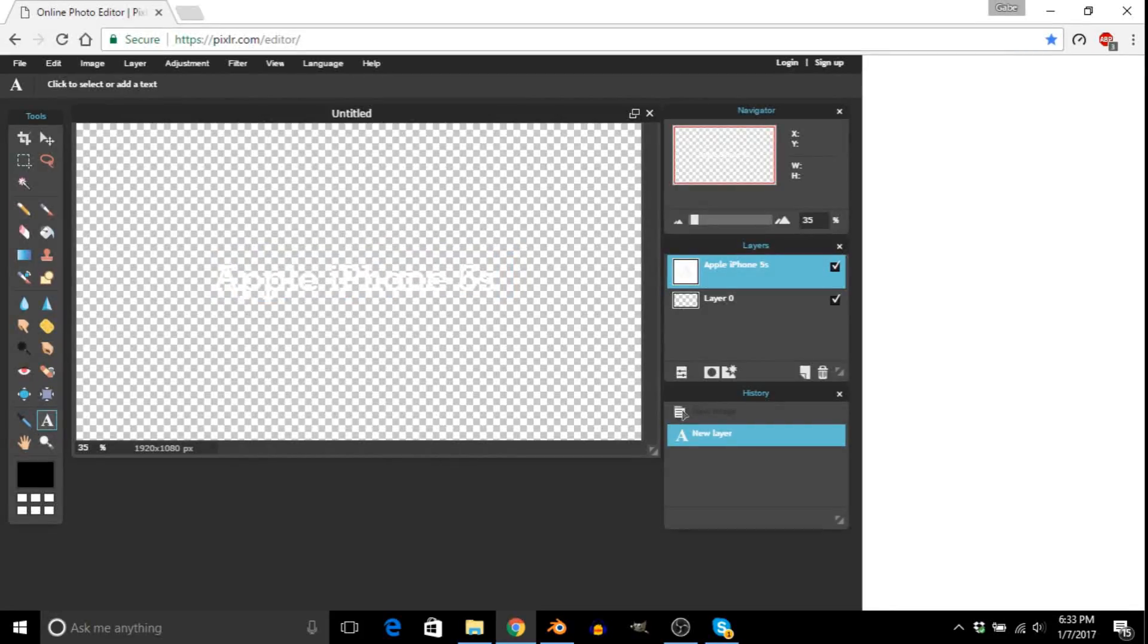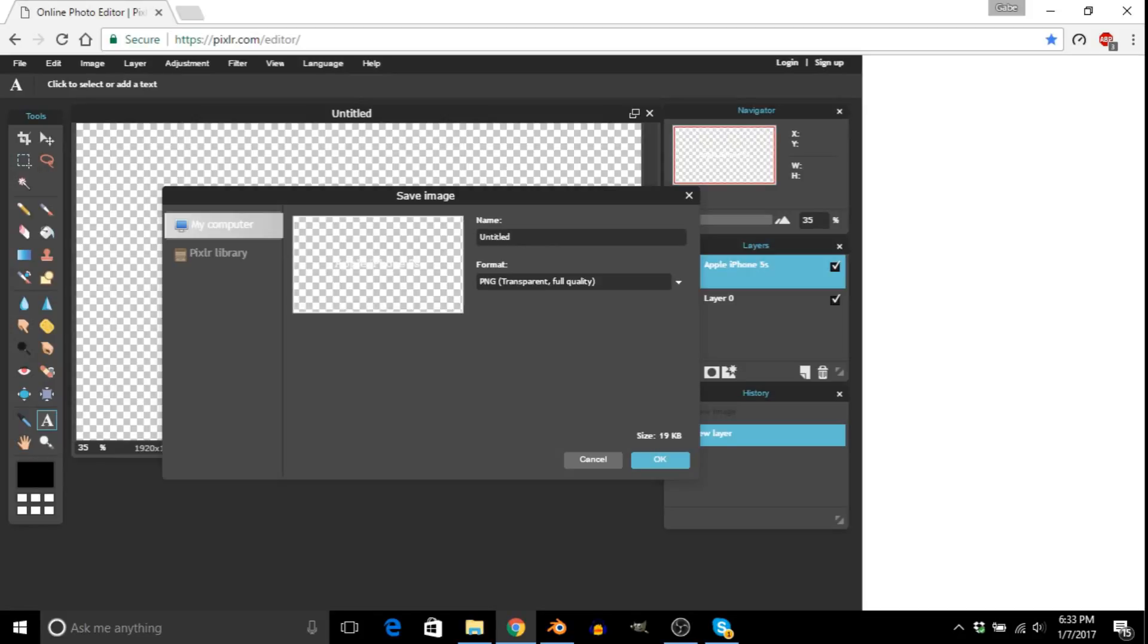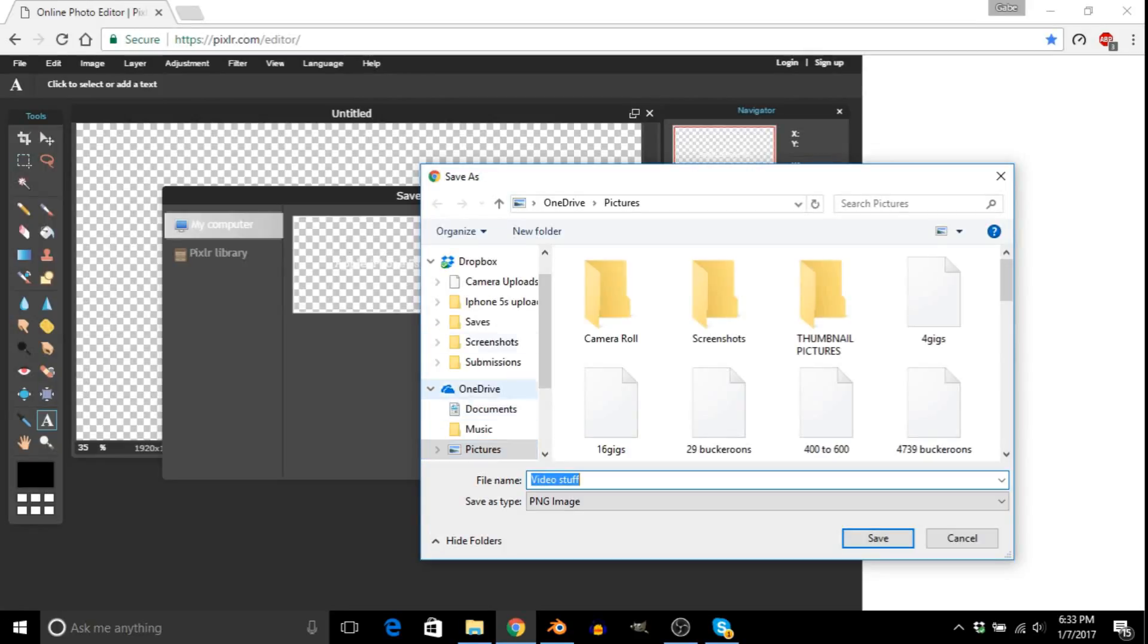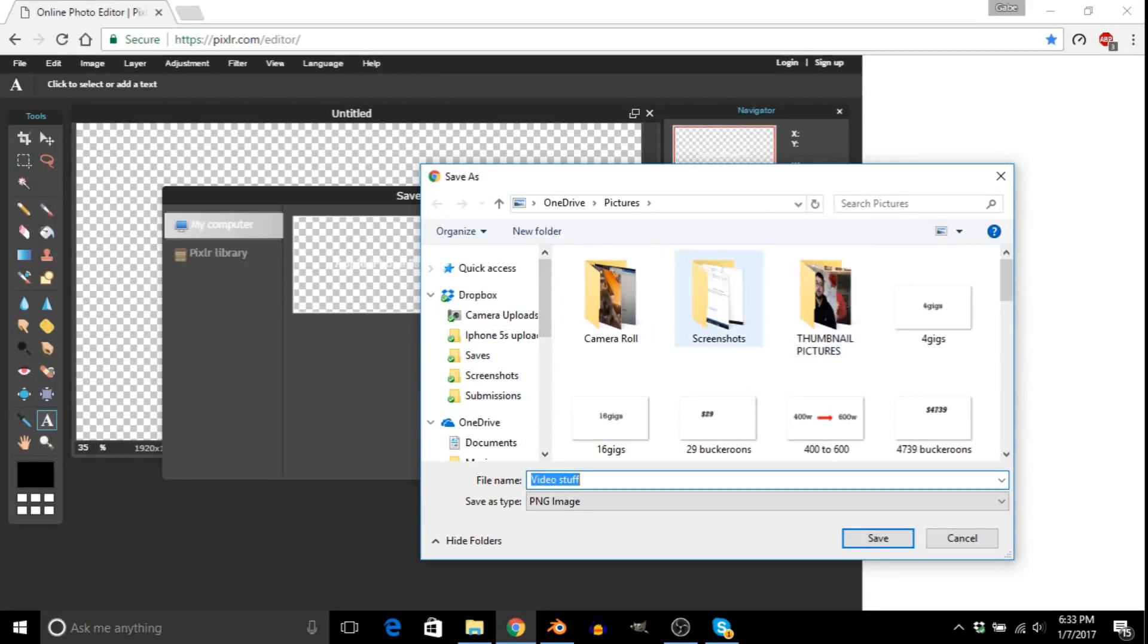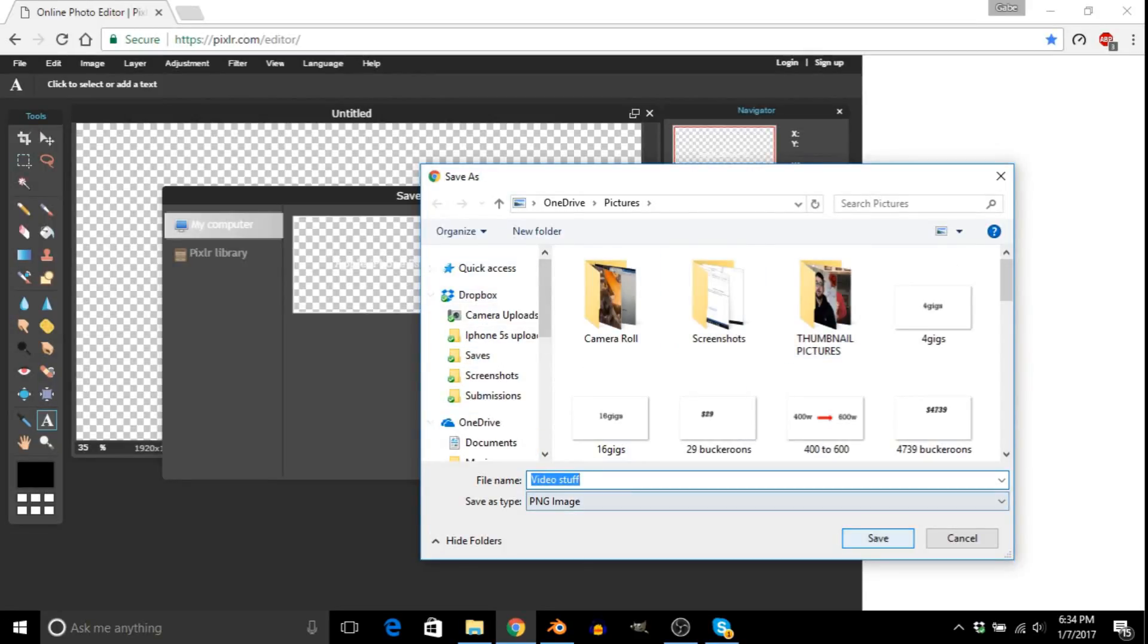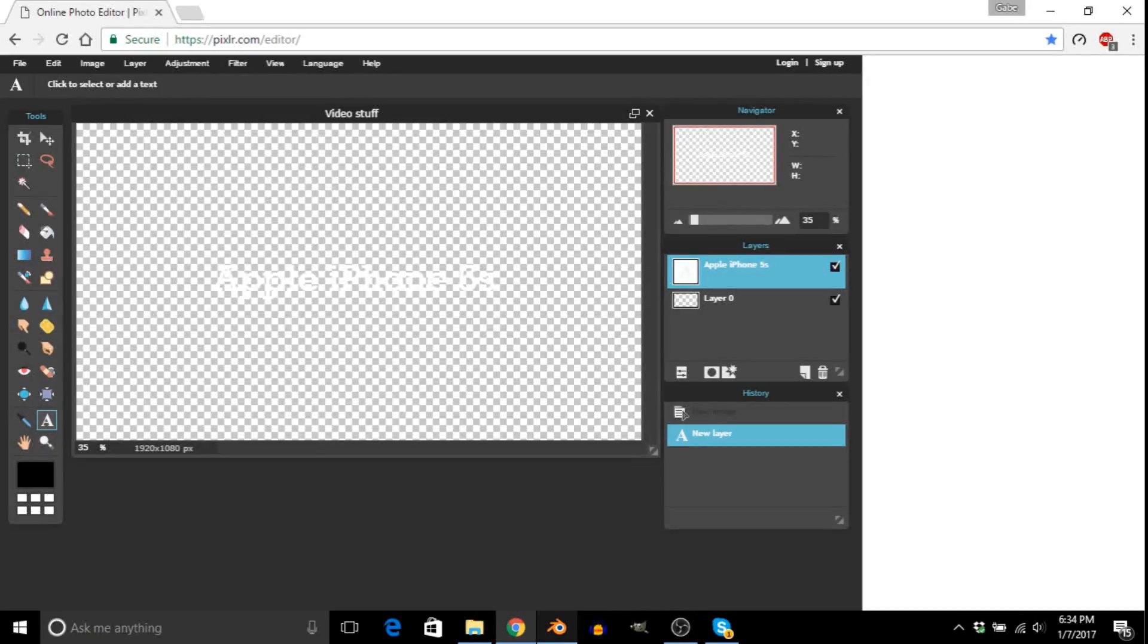And then from here, all you have to do is go to save. And then right here on the format, click PNG. And then you just title whatever you want, video stuff. And then just save it. And then just go back to Blender.